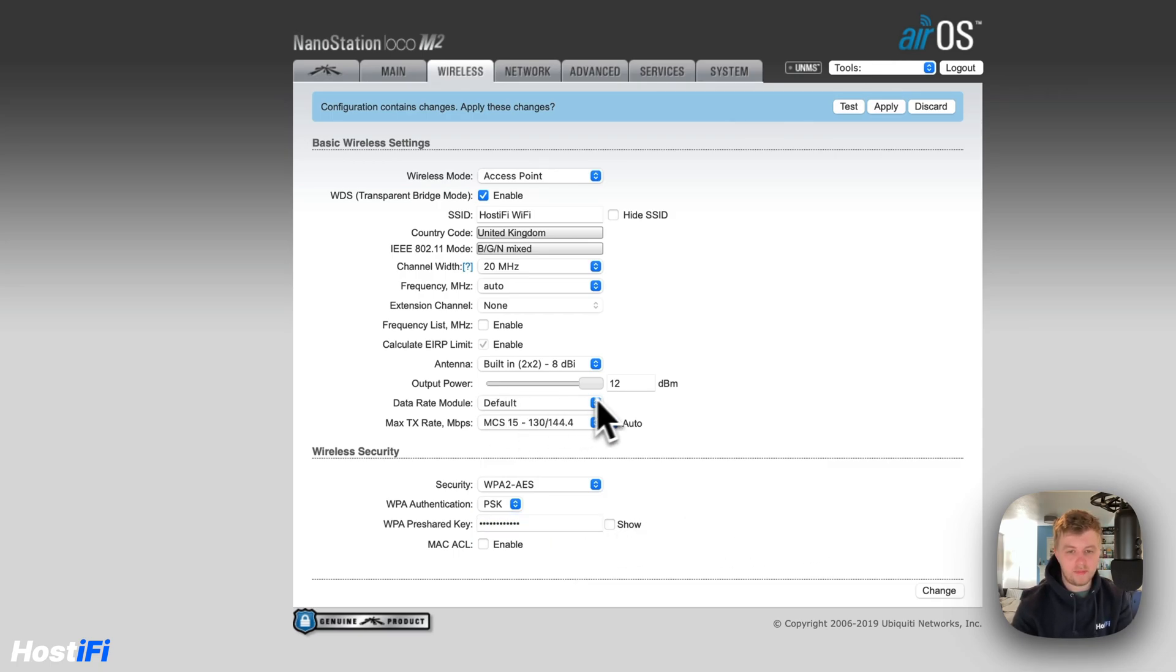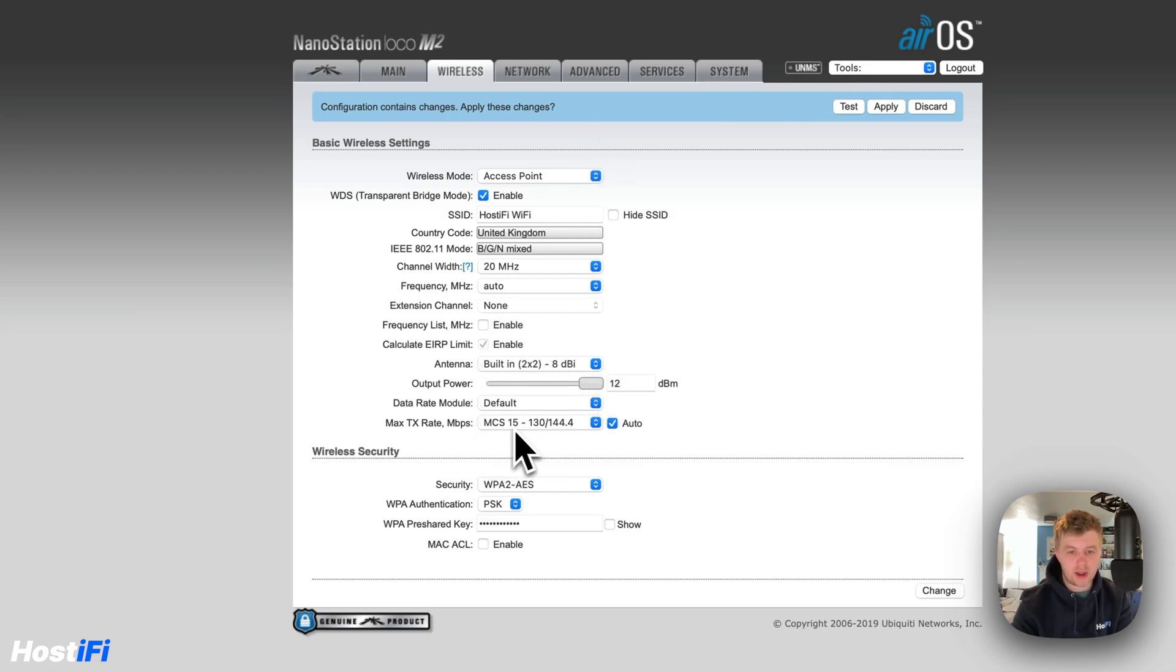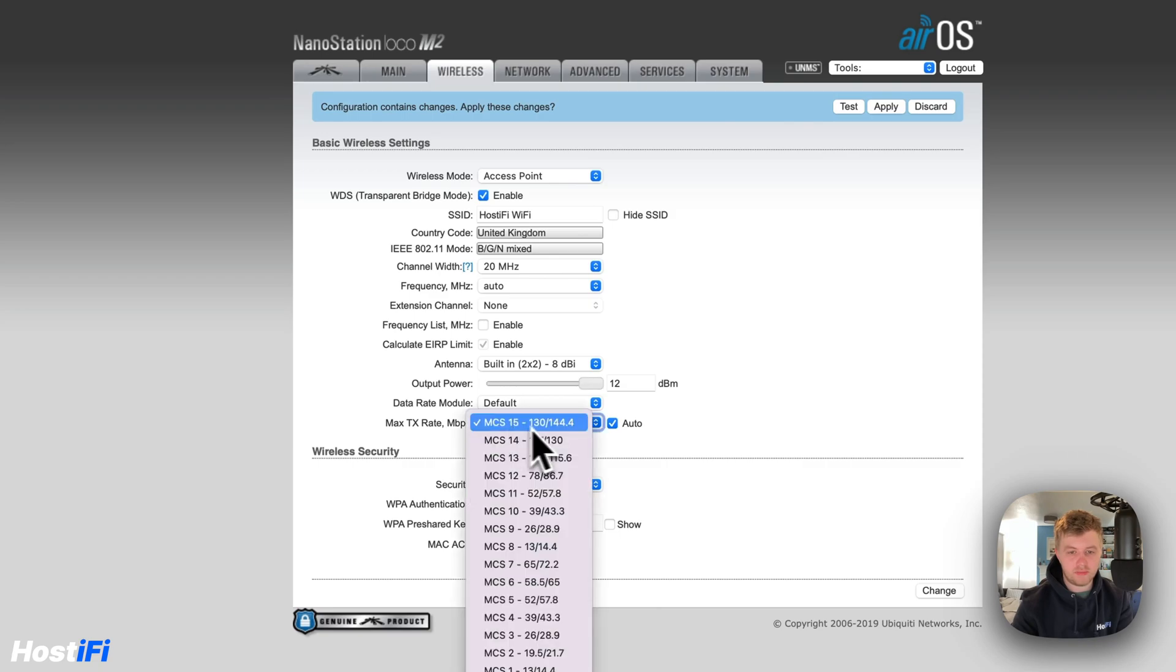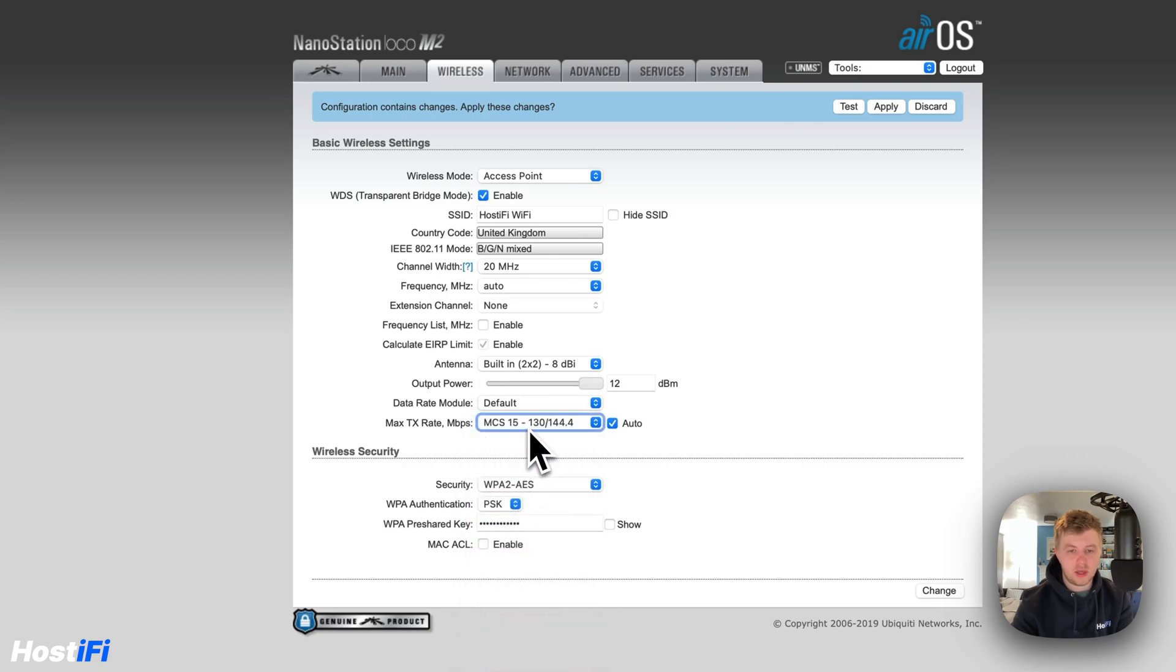For the output power, we're going to have this on 12 the maximum. If you do want more, you can enable that. This maximum TX rate, leave this on the maximum because that's the maximum that the device will connect at and then leave it on auto.